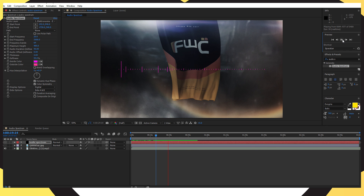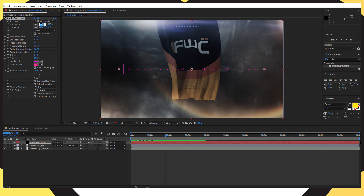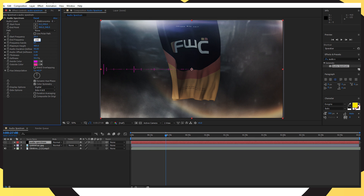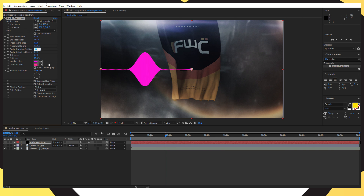That's just a preview to make sure it's working. Now change the start point to 0, the end point to 960, and the frequency to 130. Set the frequency band to 2000, maximum height to 1000, audio duration to 180, and audio offset to minus 20. I'll pause the screen now so you can write down all the values.